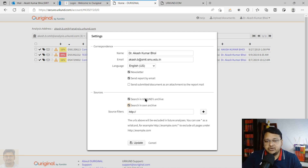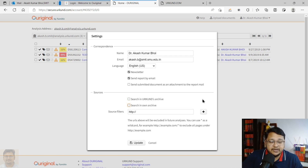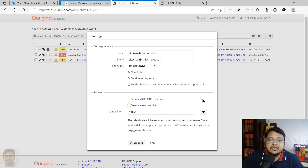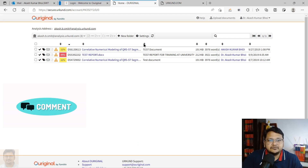It will show 100% similarity because it is matching against the Urkund archive. Many users in Turnitin also face this issue when the 'no repository' option is not set and they get 100% similarity. To avoid this, you can uncheck that box, or ask your administrator — note there may be a cap on how many times you can submit, such as four or five times. Once you uncheck it, a second submission of the same document will not show 100% similarity. You can update this by unchecking the boxes and clicking Update.